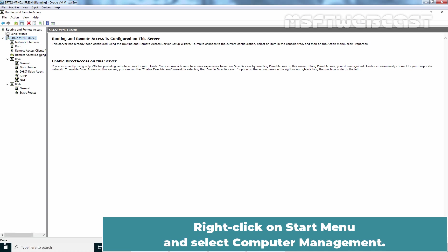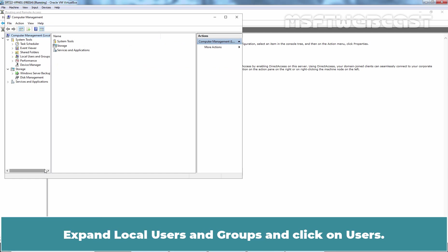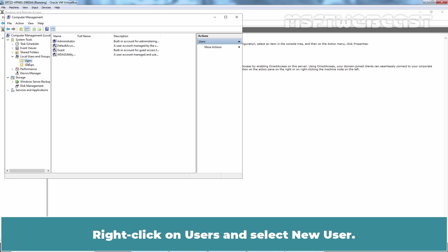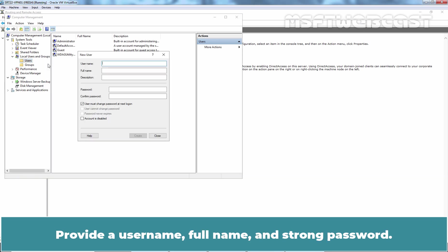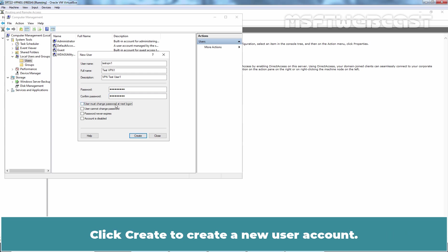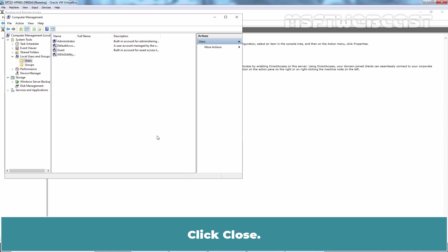Right click on Start menu and select Computer Management. Expand local users and groups and click on Users. Right click on Users and select New User. Provide a user name, Full name and strong password. Uncheck User must change the password next login checkbox. Click Create to create a new user account. Click on Close.